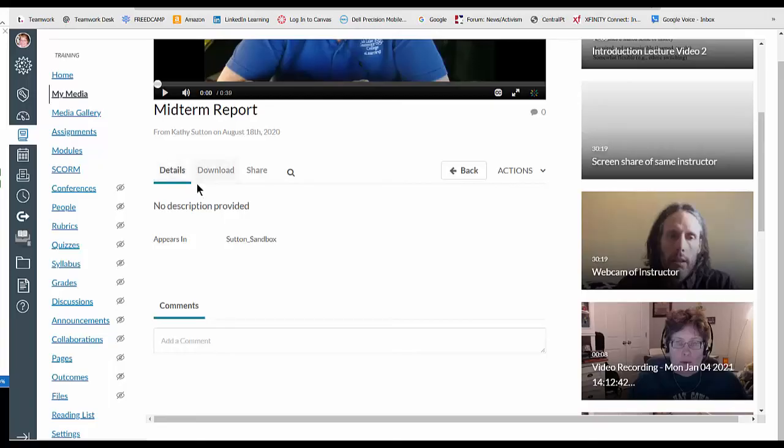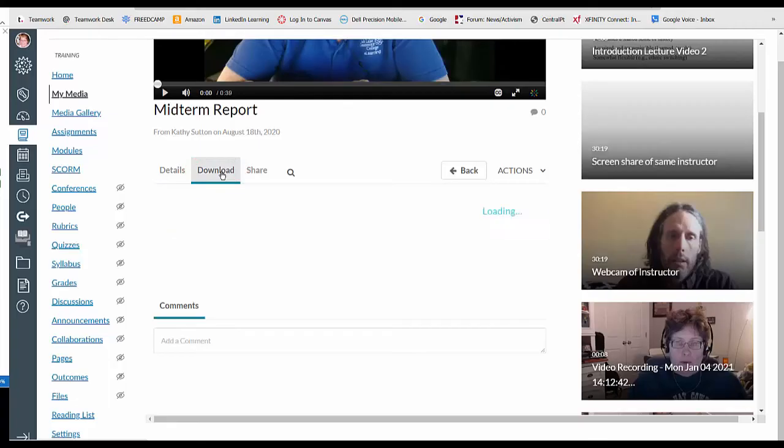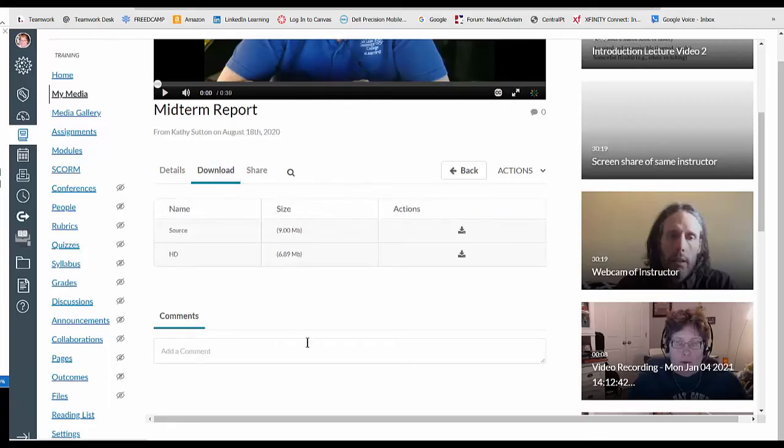Now you'll see another list here and another download tab. Click on that. All right, here you go.